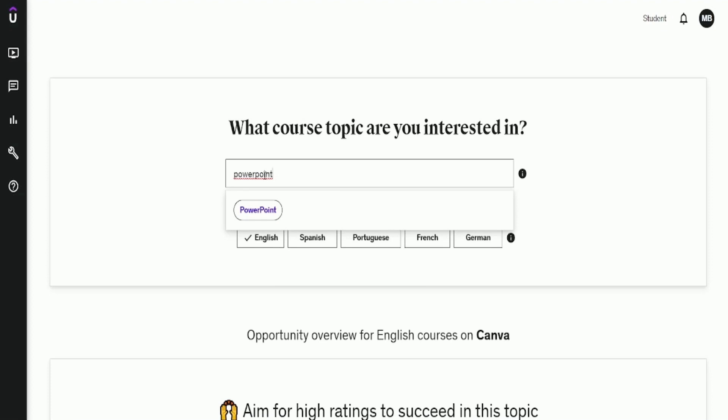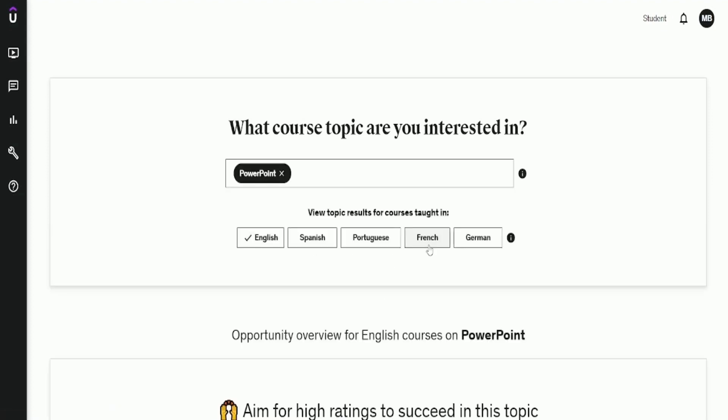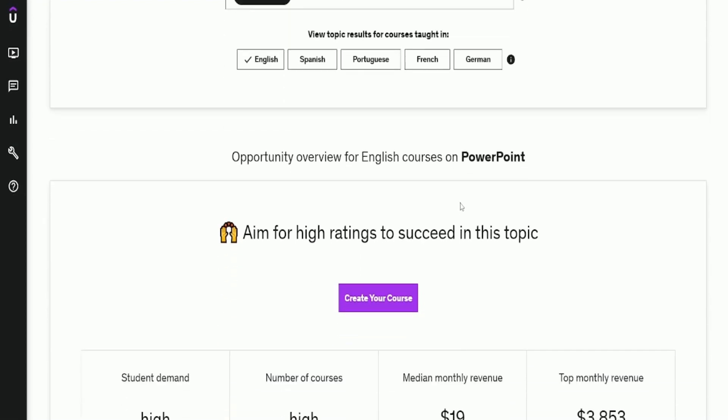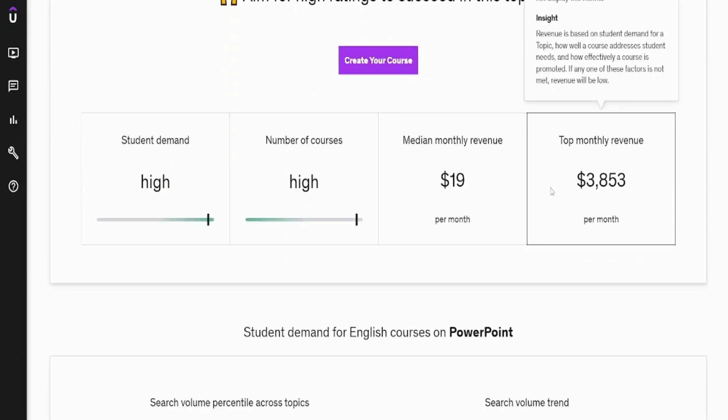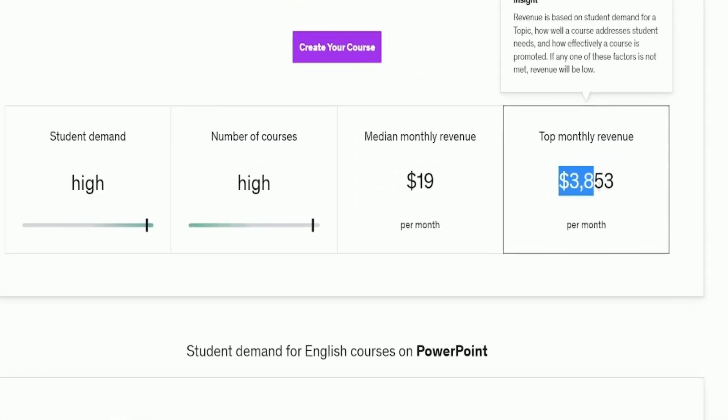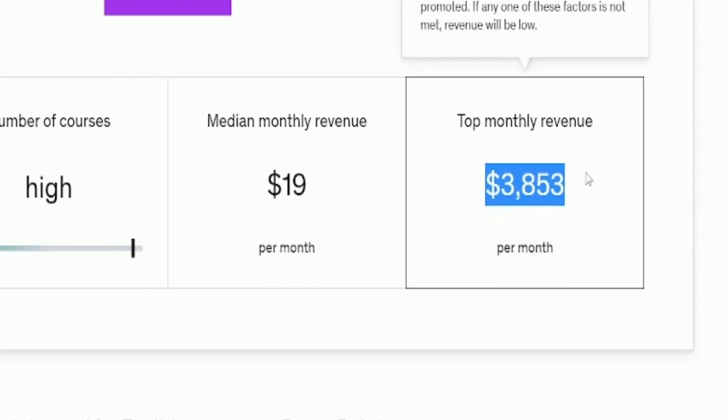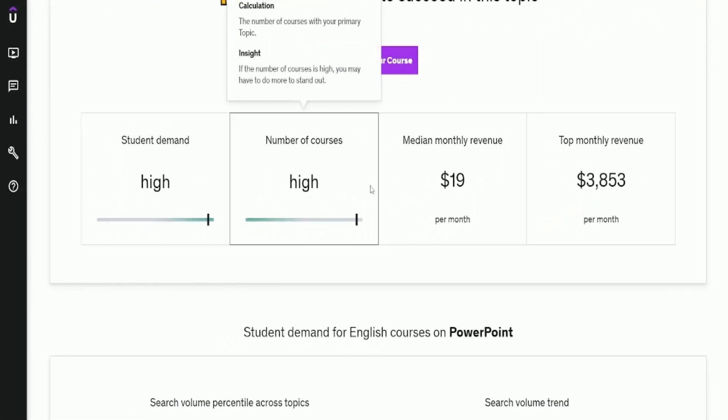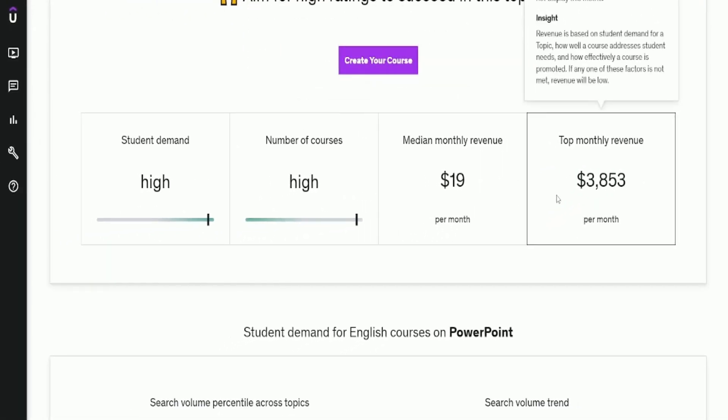Moving on, have you used PowerPoint? It's quite popular. Even though it seems easy, people buy courses on it. The top monthly revenue for PowerPoint is $3,853. So even for seemingly common-sense topics, people buy courses.